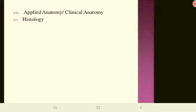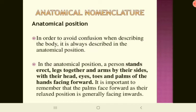In applied anatomy or clinical anatomy, the anatomical nomenclature refers to the terms used day-to-day to understand the structures and their orientation. When we say a person is in the anatomical position, that means a person is standing erect with straight legs together and arms by their side, with their head, eyes, toes, and palms of the hands facing forward.